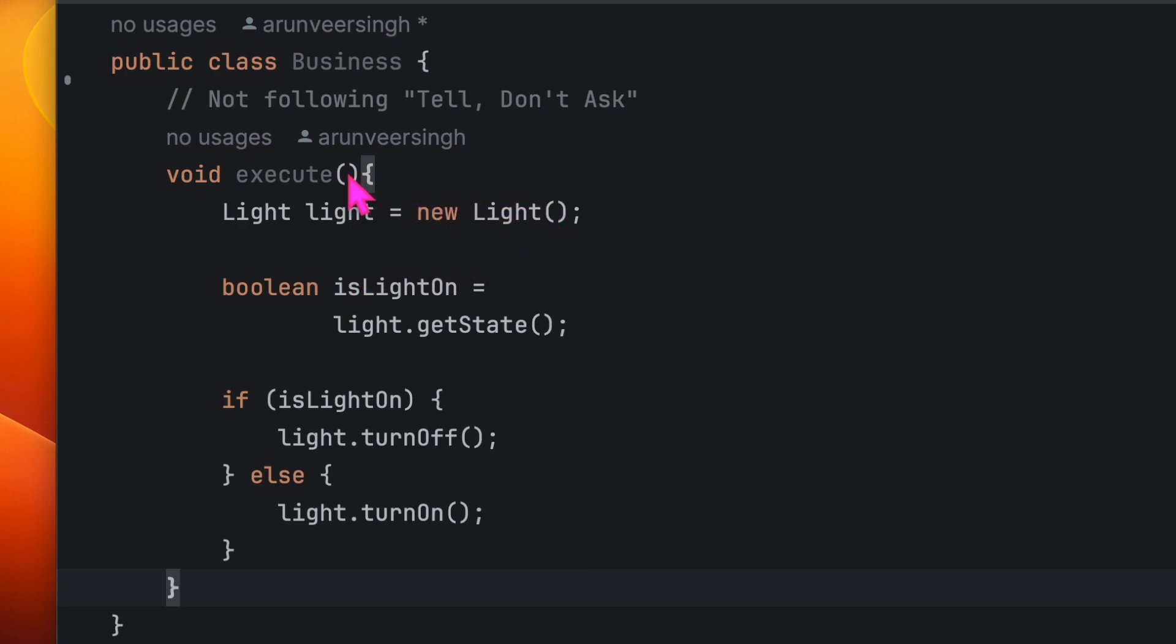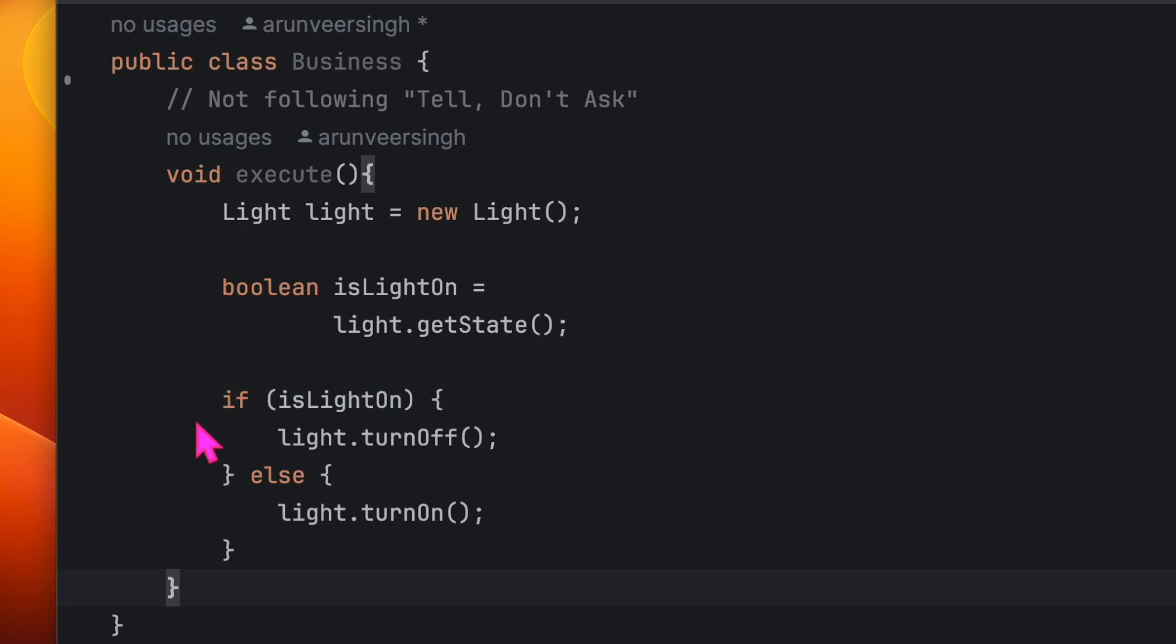Next step, we are trying to get the state of the light. Then this logic here is trying to toggle the state of the light. If light is on, turn it off, otherwise turn it on. So it's toggling the state.